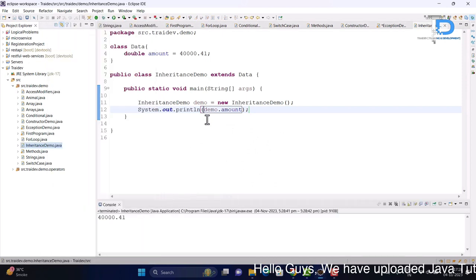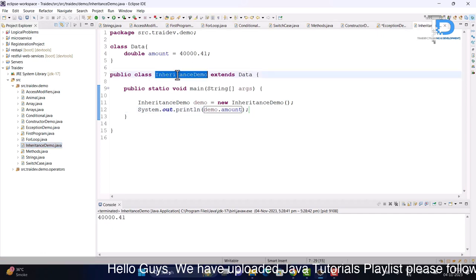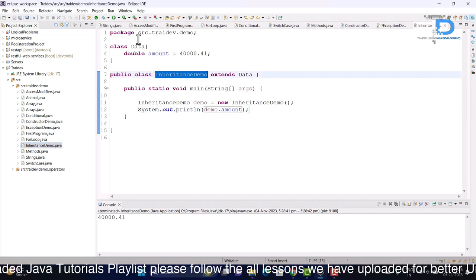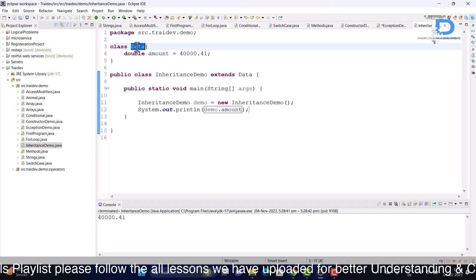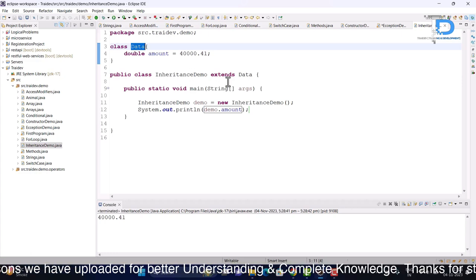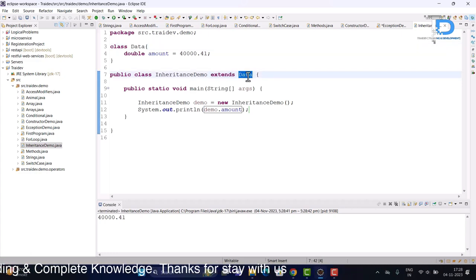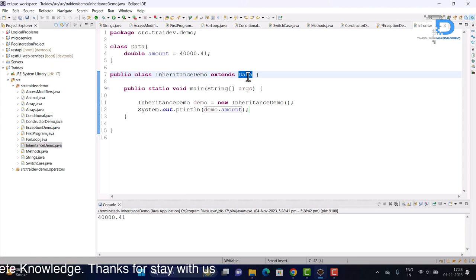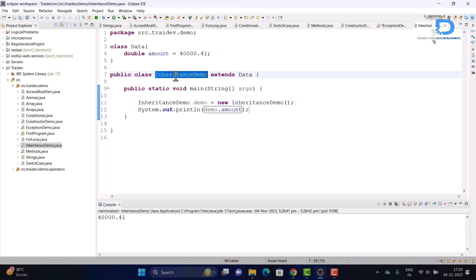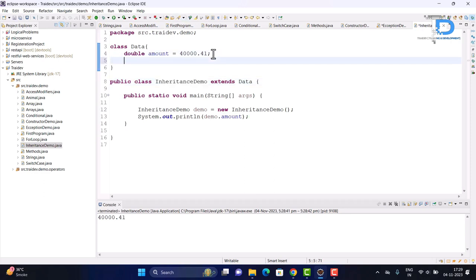So guys, just as you can see, I have created this class and I have accessed the data class variable. How did I access it? I used the extends keyword. I have extended the data here and I have accessed the data class variable. This is the main feature of inheritance. I have created this variable and method and accessed the method. So I hope that inheritance has come in the right way.